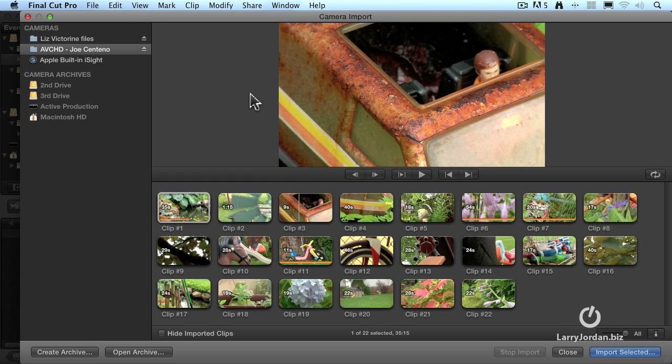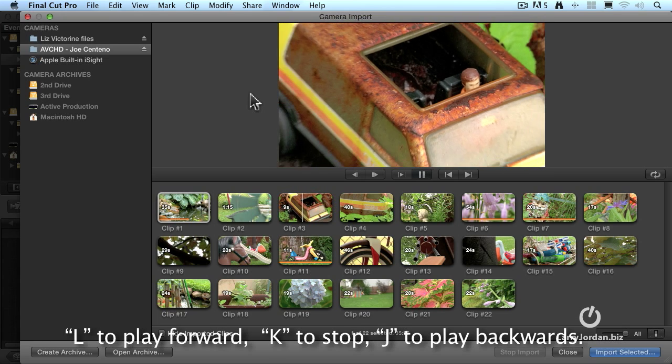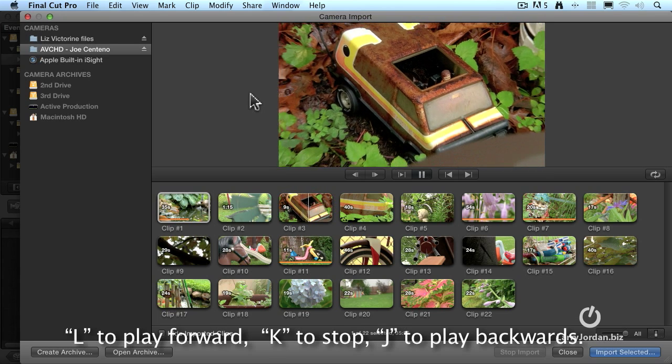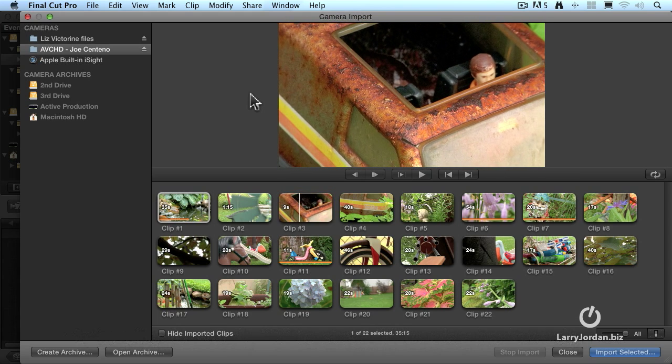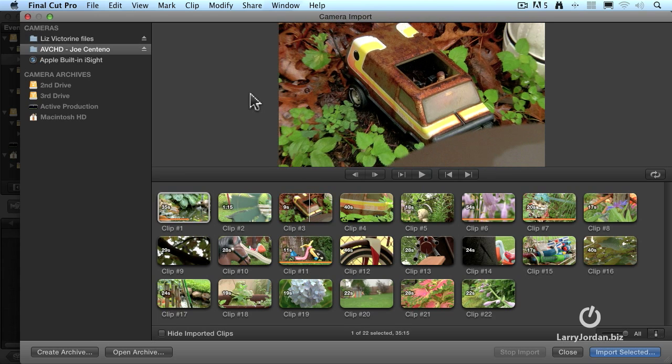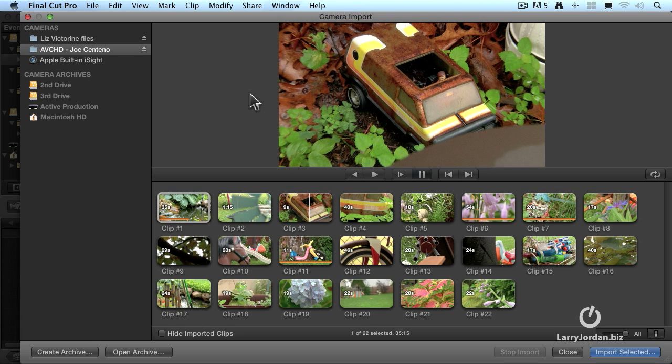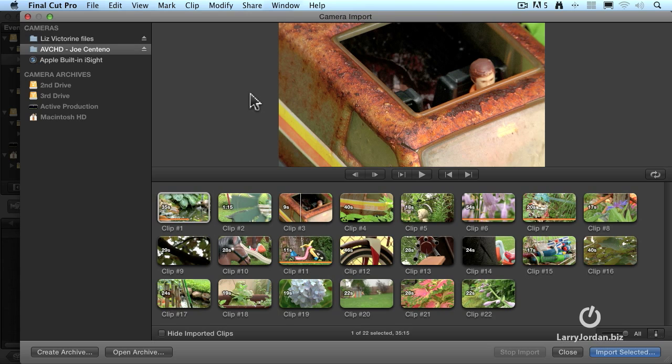For those of you that have worked with editing systems before, you're probably familiar with the J, K, and L keys. Type the letter L, we'll play forward. K to stop. The letter J, we play backward. And K to stop. Type L twice, we go fast forward. K to stop. J twice, we go backwards double speed, and K to stop.